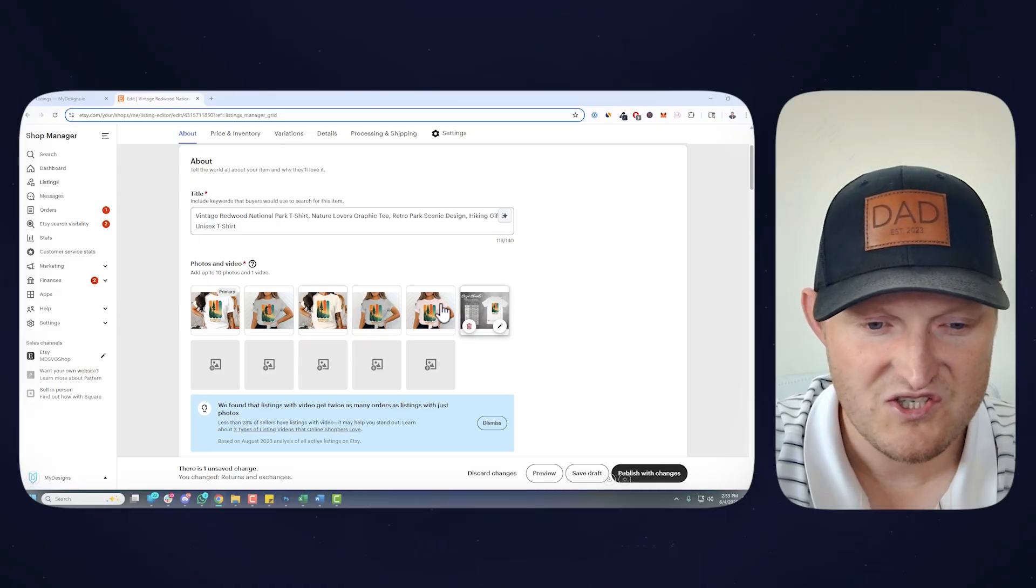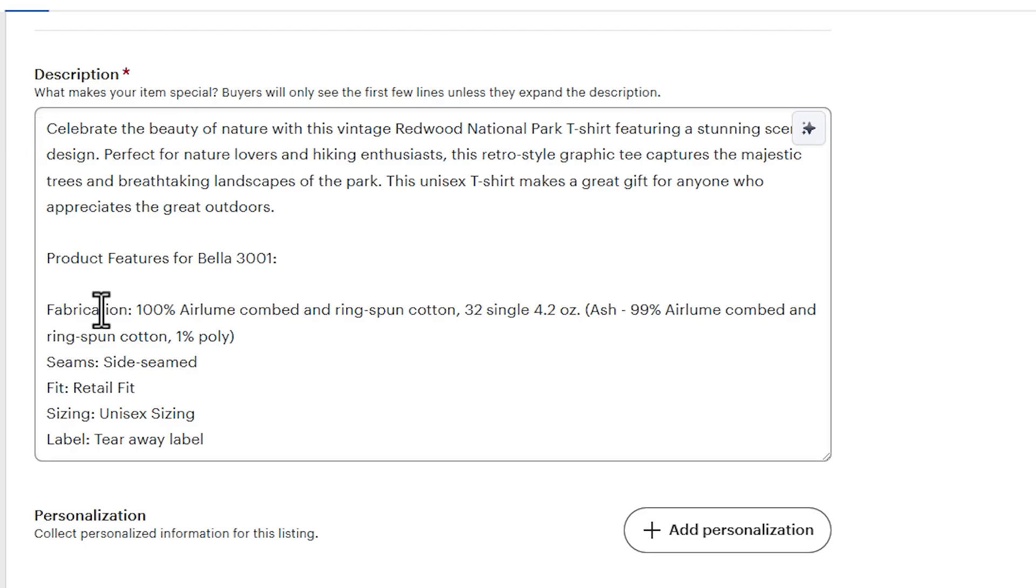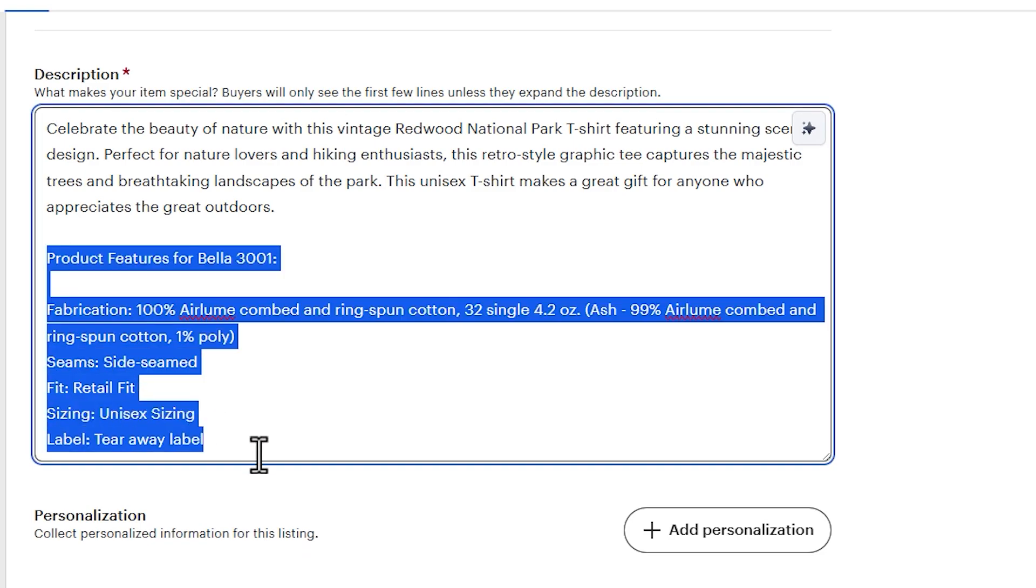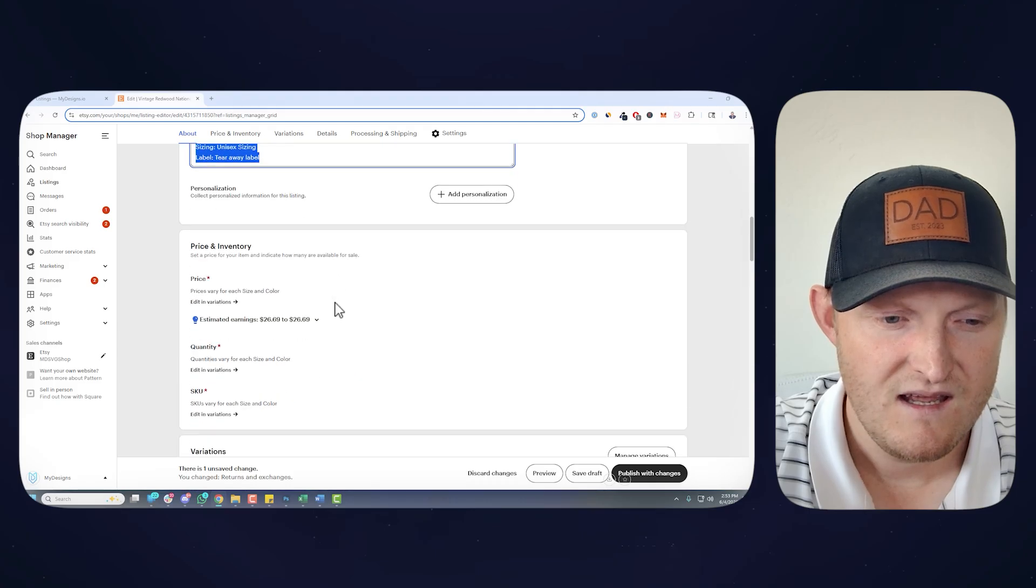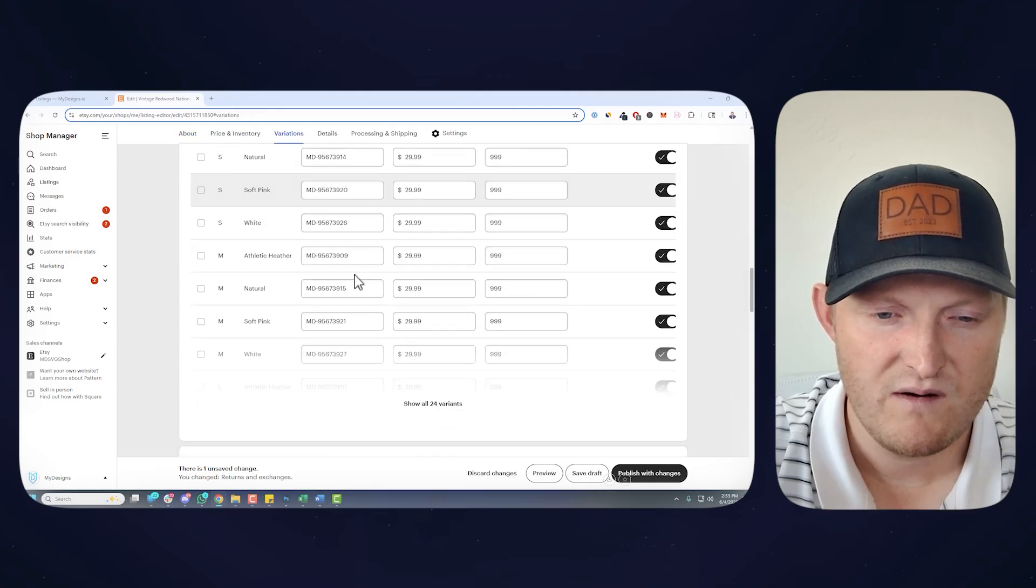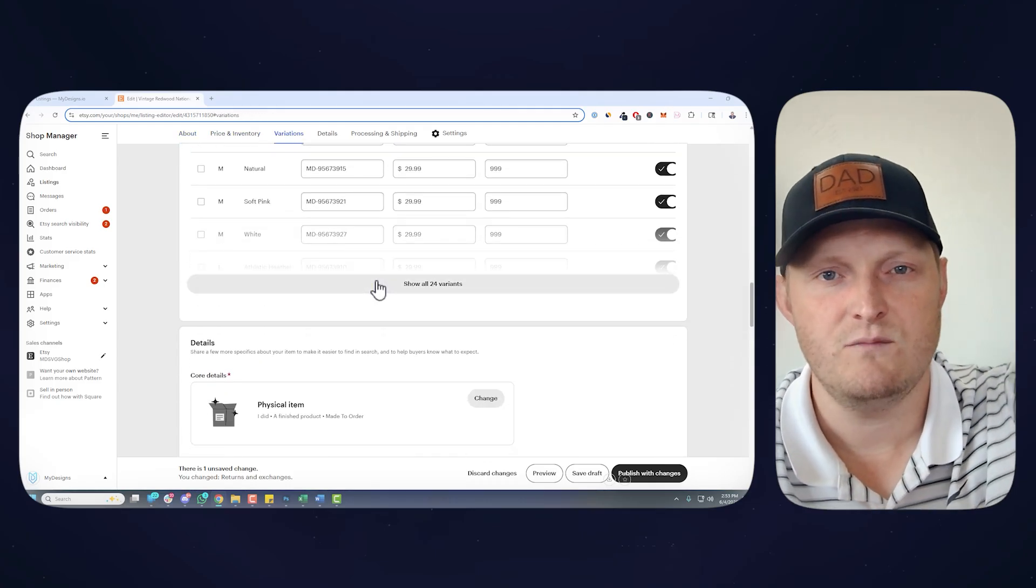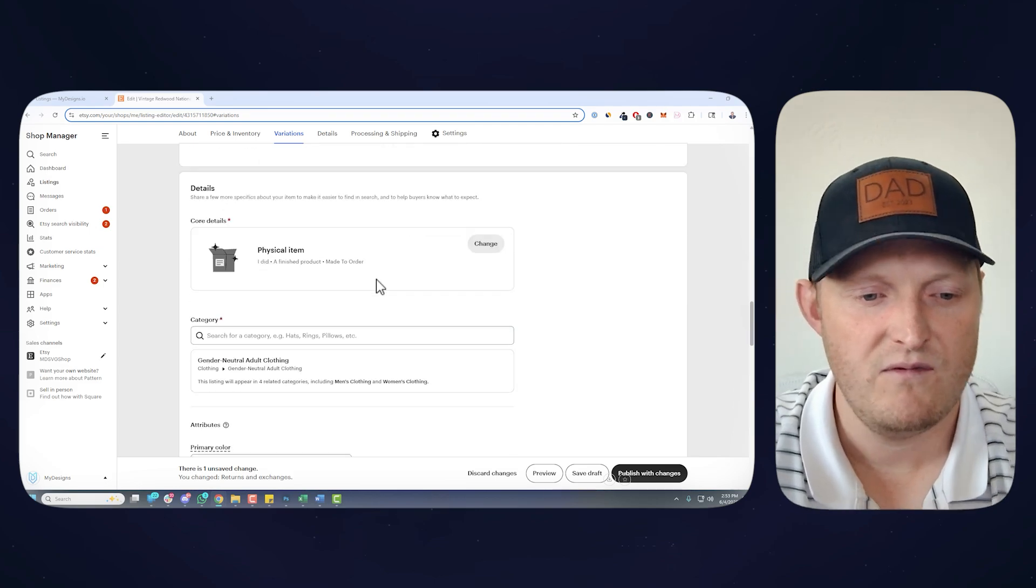So that they appear in Etsy search results. But size chart, everything's here. There's your description with the product details and all of the SKUs set up perfectly to go over to MyDesigns and then right to your Printify account for fulfillment.